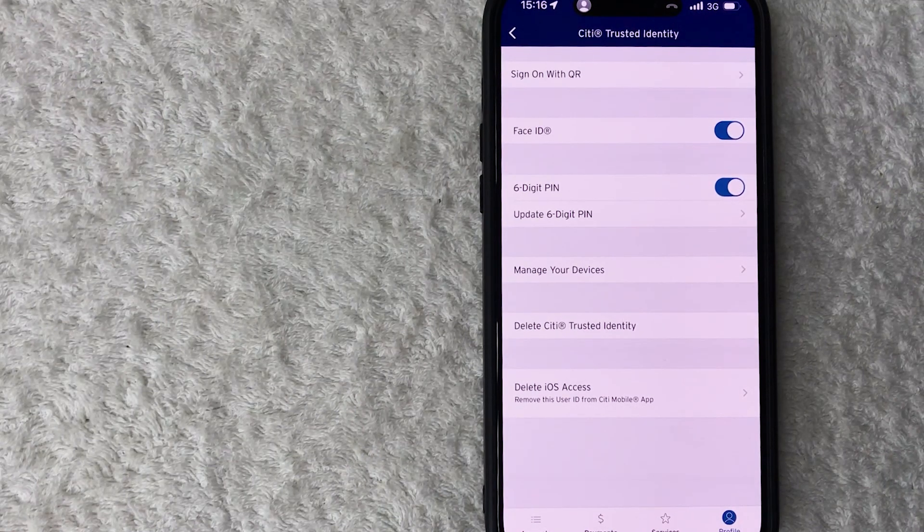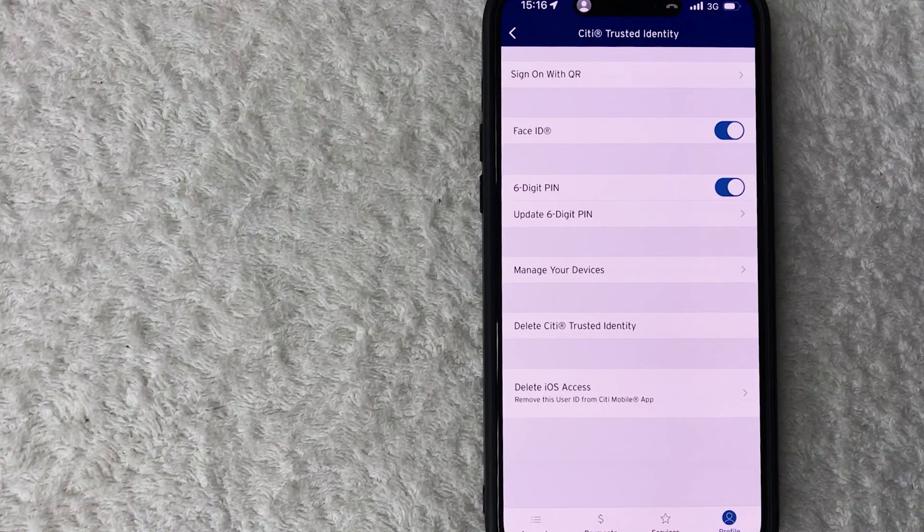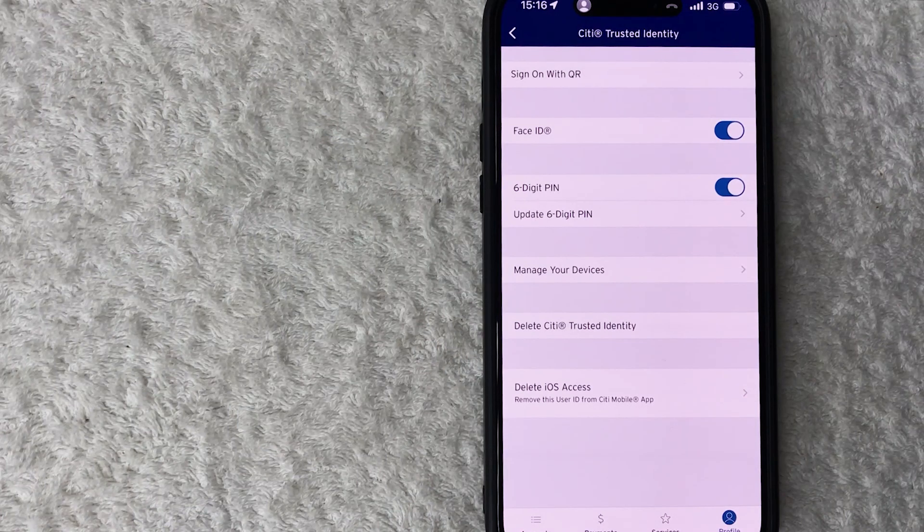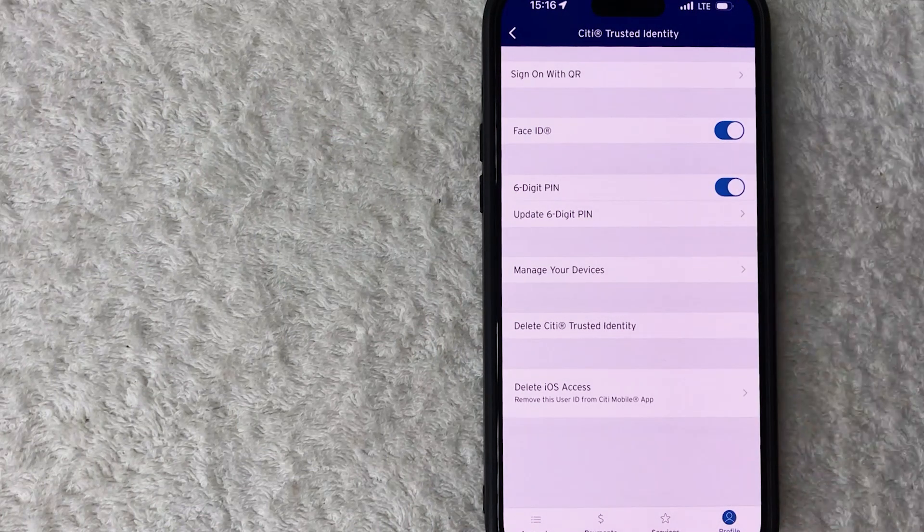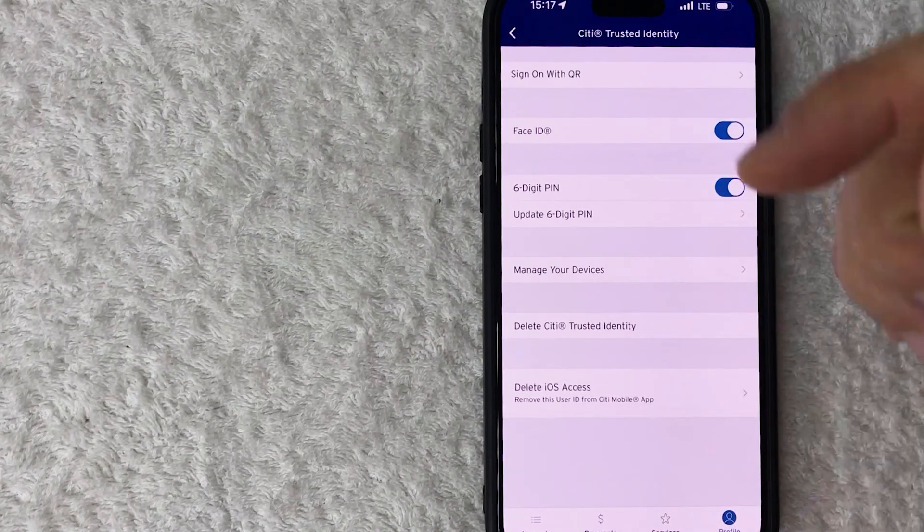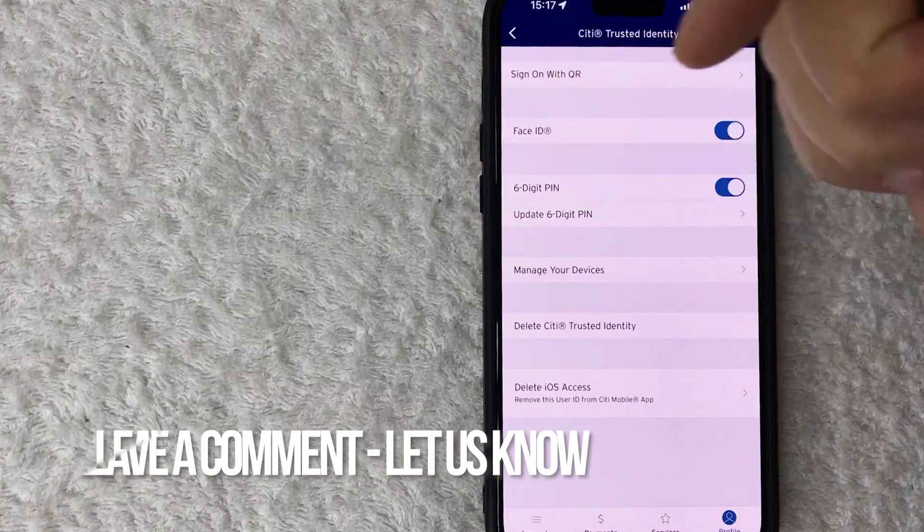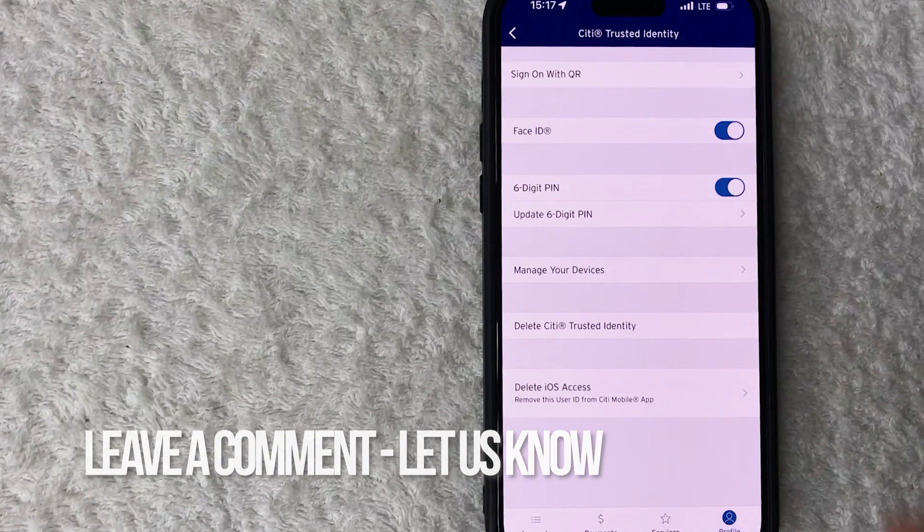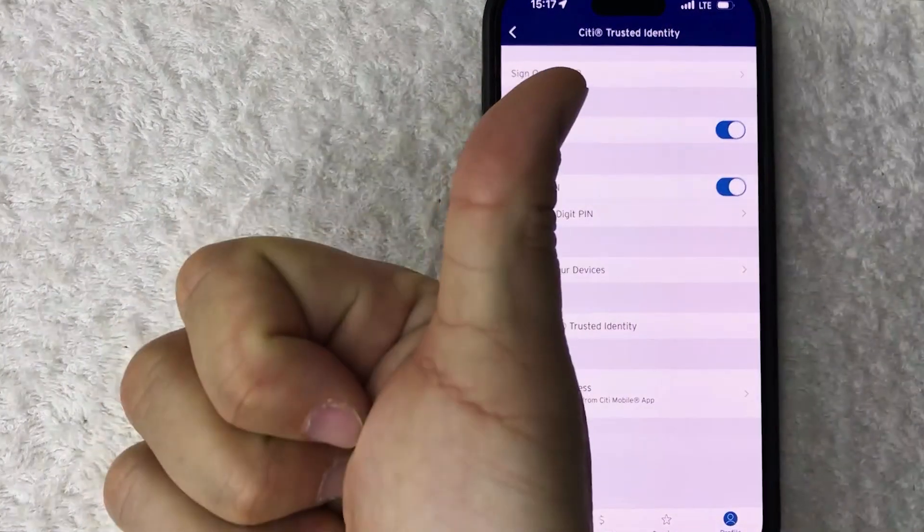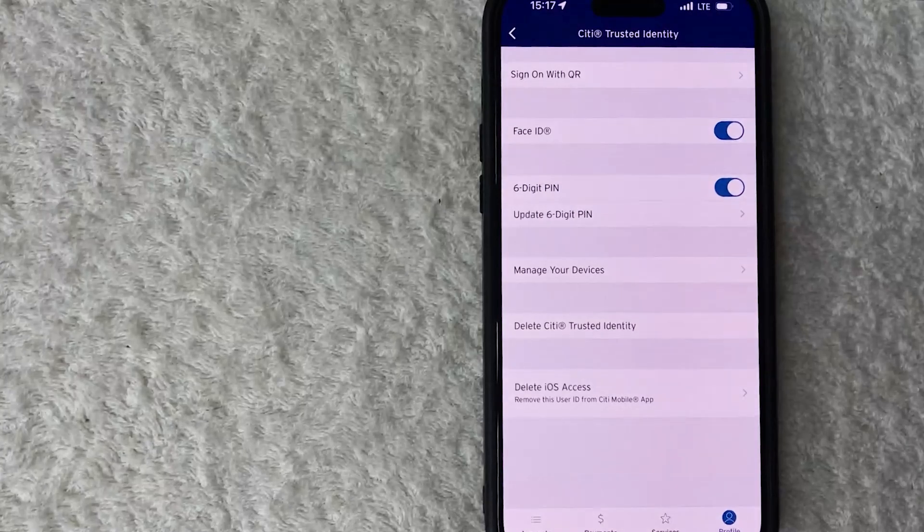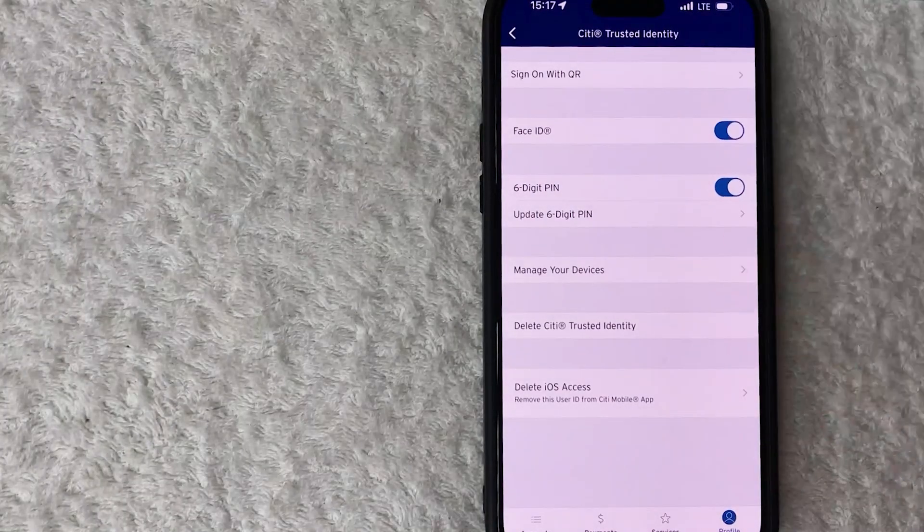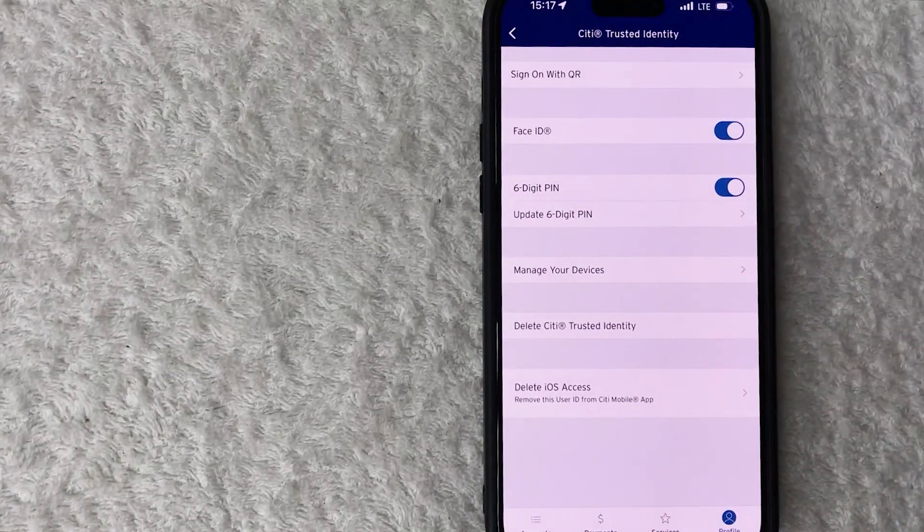So there you have it guys. If you're wondering how to set up Face ID on your Citi app, that's the easiest way I know how to do it. If you know an easier way, be sure to leave a comment below, let the rest of us know how you did it. Hopefully you found that video useful. If so, click thumbs up or maybe consider subscribing to my channel, and I hope to see you on the next video. Thanks again for watching.